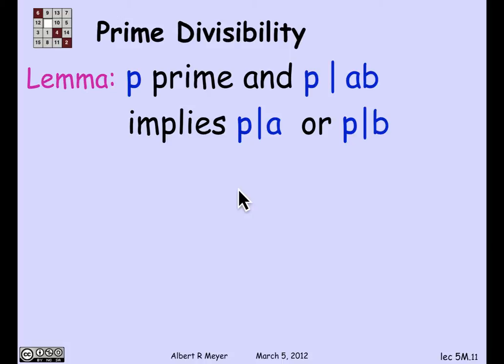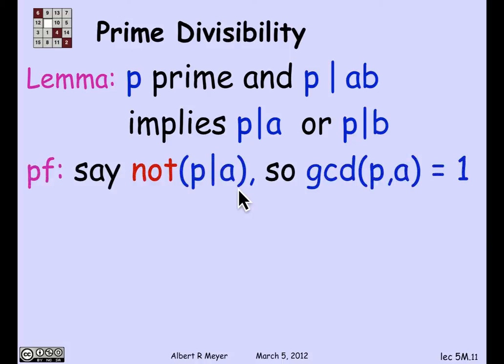Here's how to prove that. Suppose that p divides a·b, but it doesn't divide a. Of course, if it does divide a, we're done. So we may as well assume that it doesn't divide a. That means that since the only positive divisors of p are p and 1, if p doesn't divide a, the GCD of a and p is 1.